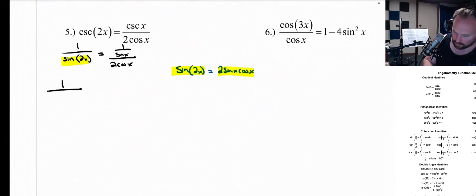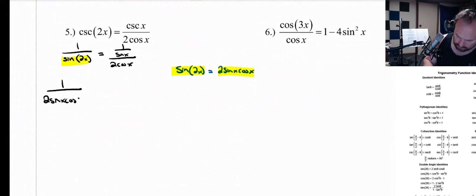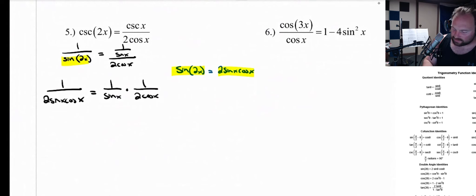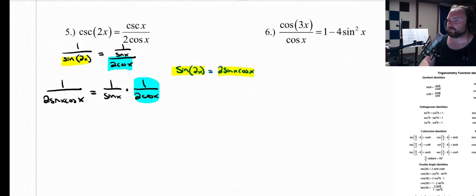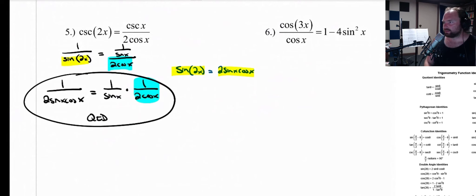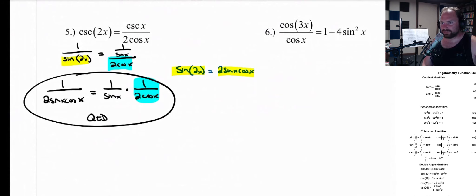So on the left side, we have 1 over 2 sine of x cosine x. And look what happens: we have 1 over sine of x times 1 over 2 cosine of x. Instead of dividing, I'm going to multiply by 1 over that thing. And this is done because those are the same thing. QED — they're the same. If you multiply it out you have the sine, the 2, and the cosine on the right side. It's a thinly veiled problem.